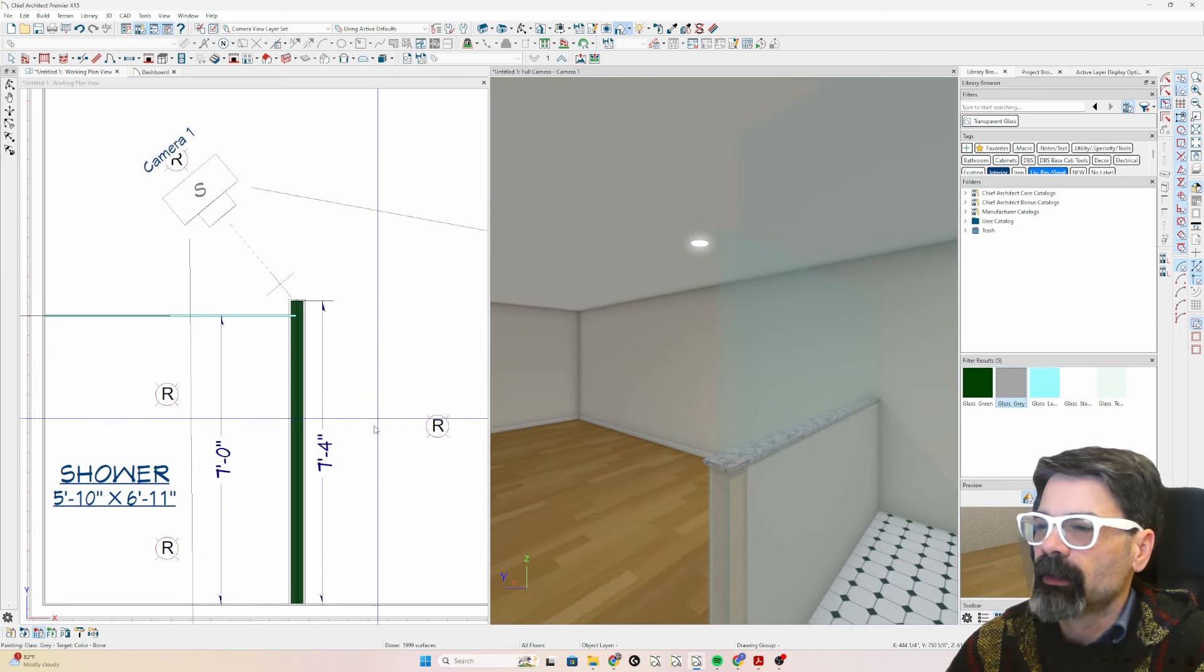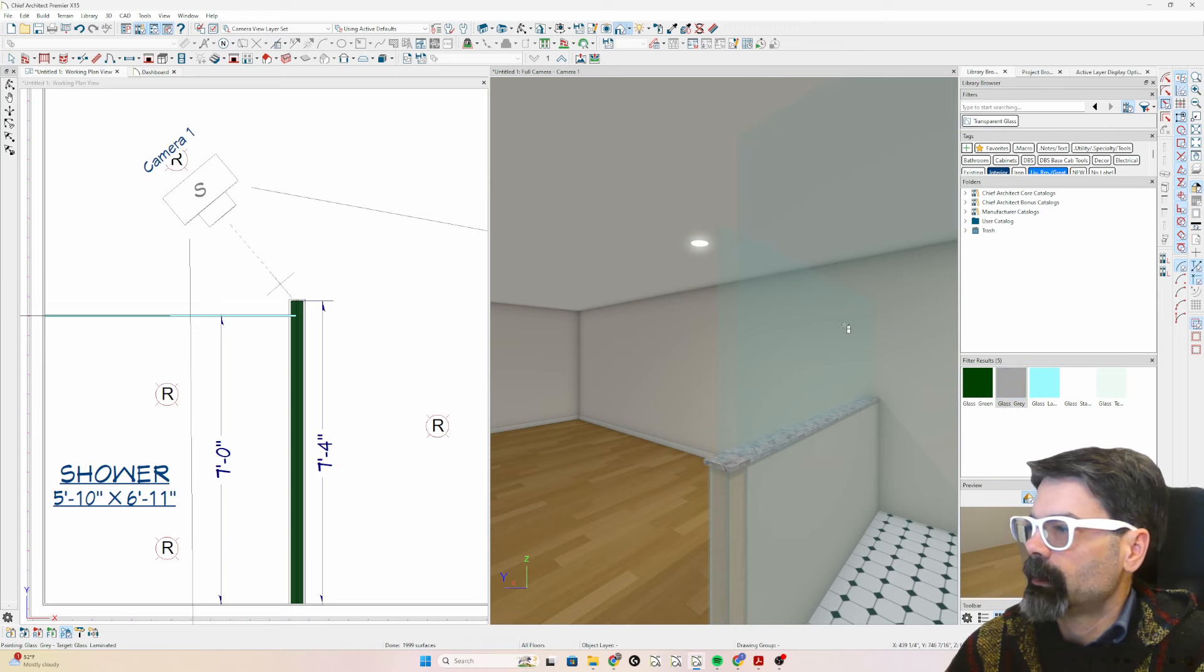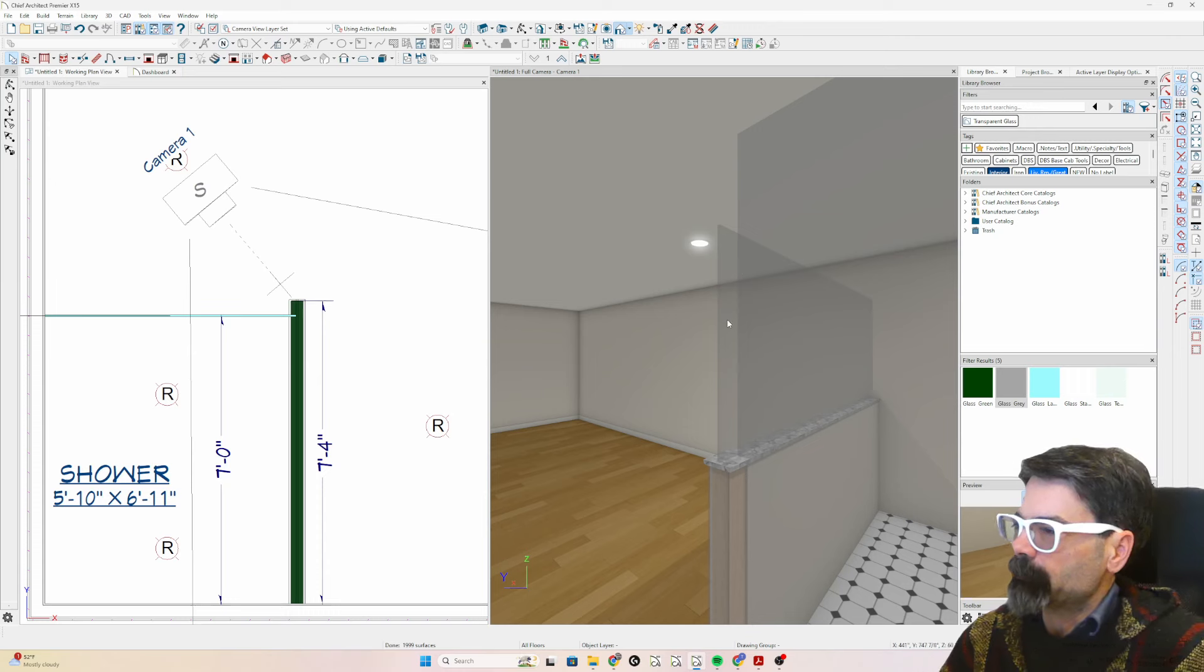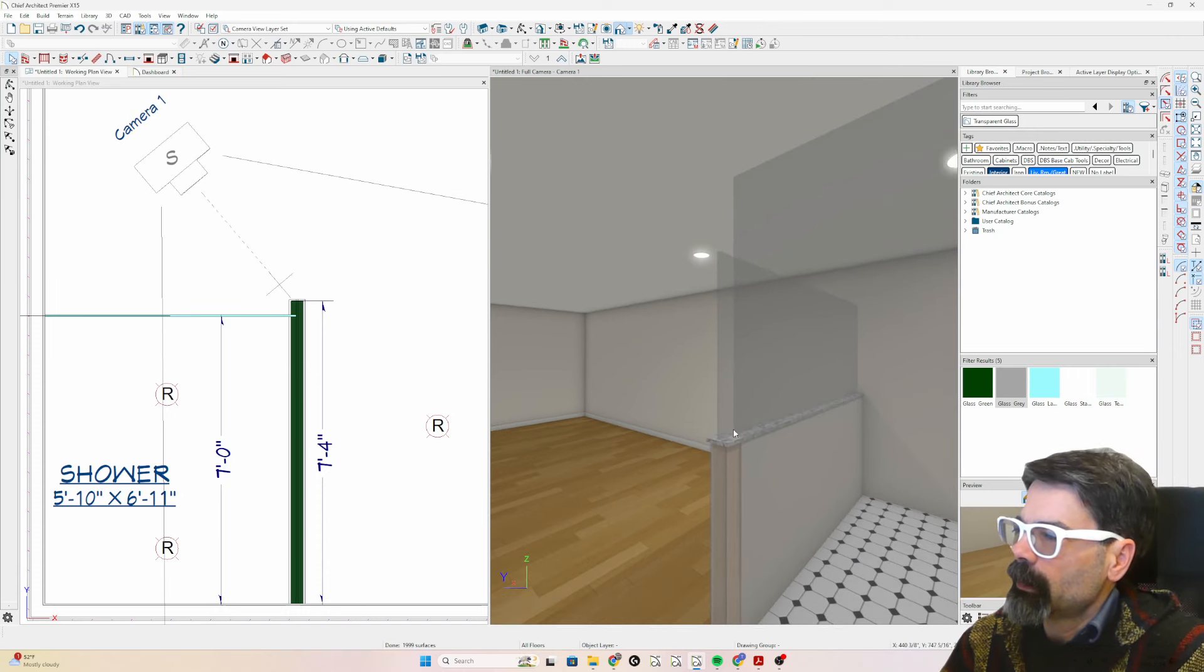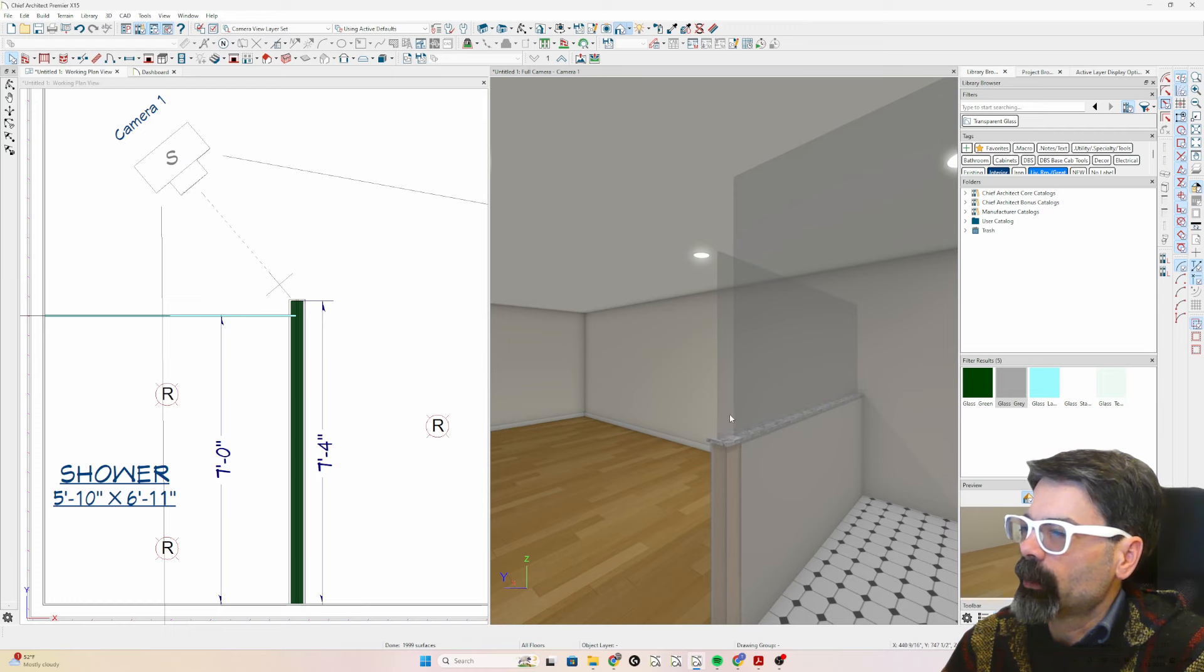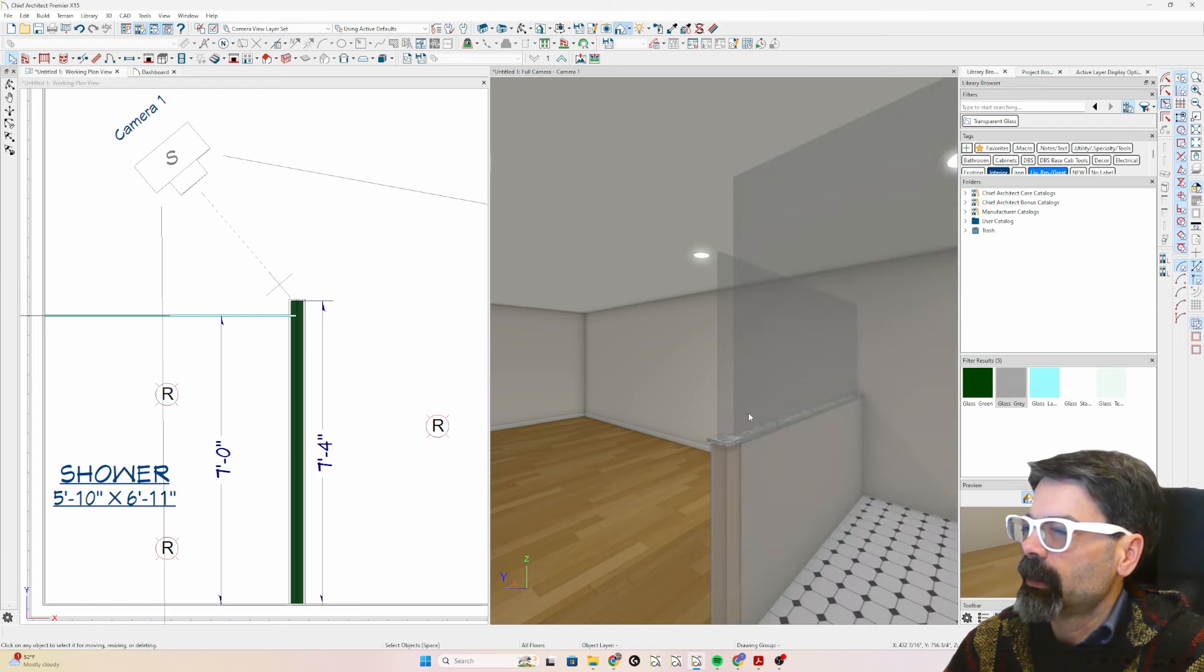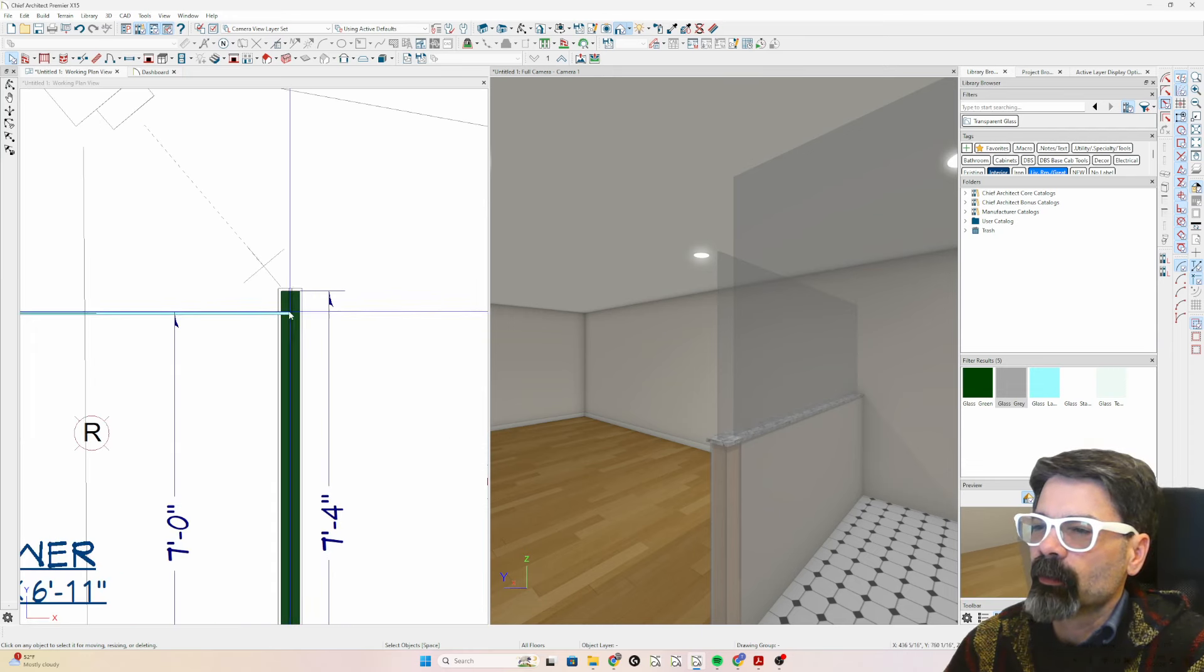But that's not exactly how I want it here because as you can see, let's turn this gray so we can kind of see what's going on. So I don't want the glass on the pony wall to go beyond this glass wall here. So that doesn't make sense.